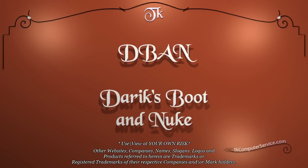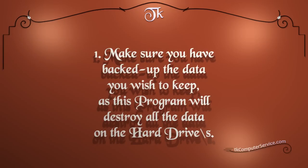The program we'll be looking at today is DBAN or Derek's Boot and Nuke. DBAN is a hard drive wiping utility or data destruction utility. You will want to make sure you have backed up the data you wish to keep, as this program will destroy all the data on the hard drive or hard drives you run it upon.